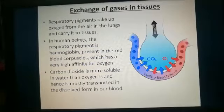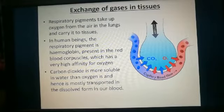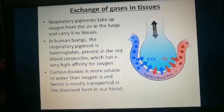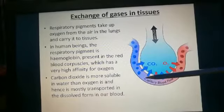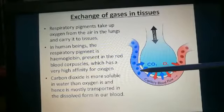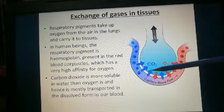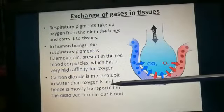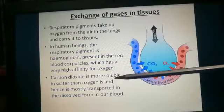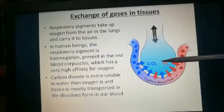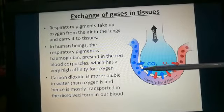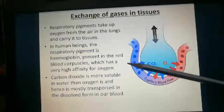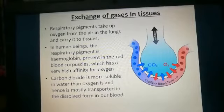Once the oxygen reaches the tissues, the third process — cellular respiration — occurs. Oxygen enters the tissue cells and helps break down glucose, releasing carbon dioxide. This carbon dioxide enters the blood vessels and is carried back to the alveoli. Carbon dioxide is more soluble in water than oxygen, so it is mostly transported in the blood in dissolved form, and during exhalation it is expelled from the body.